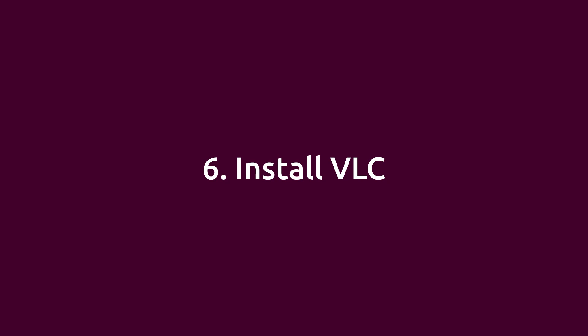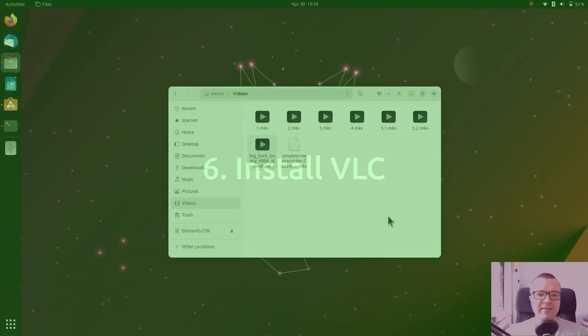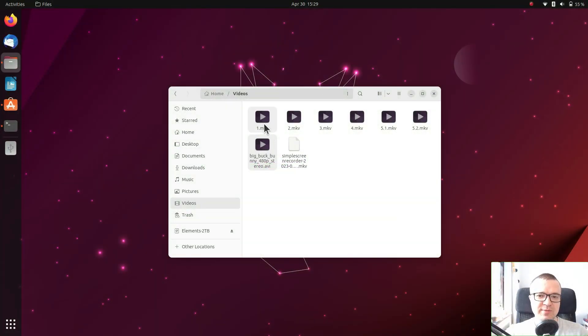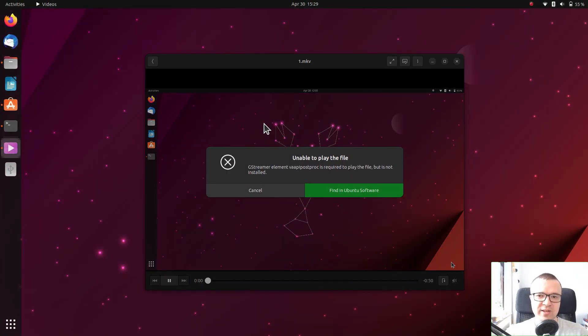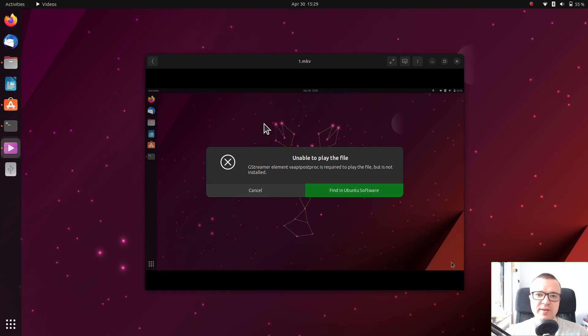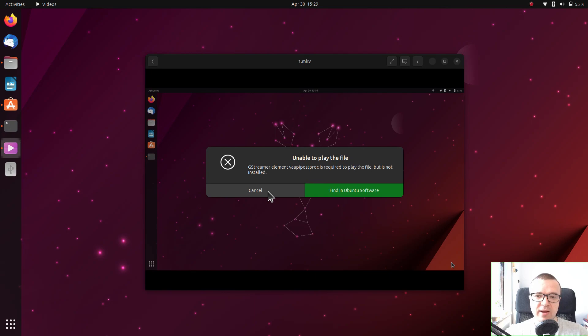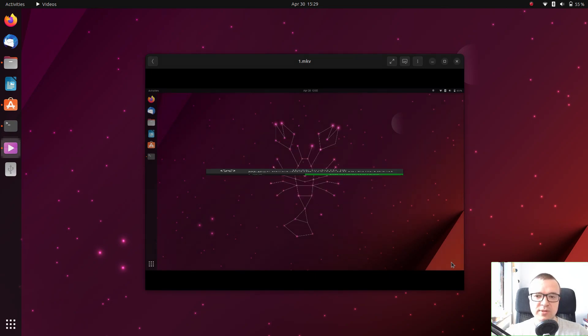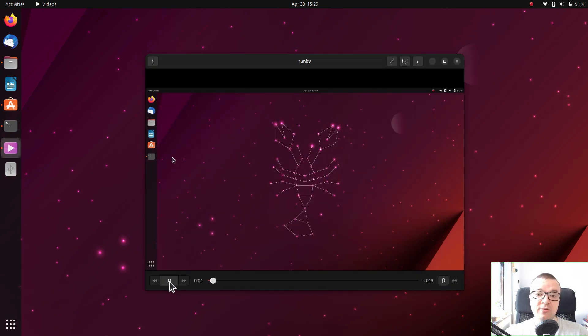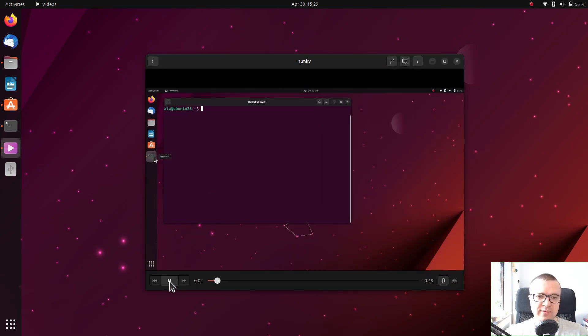Install VLC. I have had some problems with the GNOME video player in Ubuntu 23.04. It gives me this error message every time I try to play a video file. However, if I close it, the video plays as normal.